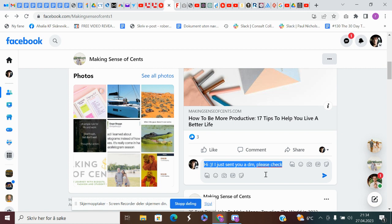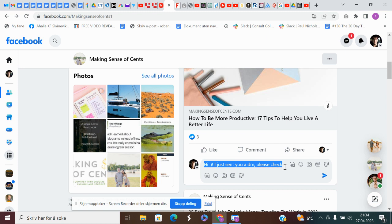This is important — send them a message, then immediately go to one of their posts and make a comment. Because oftentimes, especially on Facebook, messages can land in the message request box instead of the actual inbox.